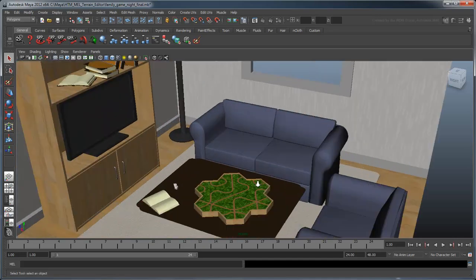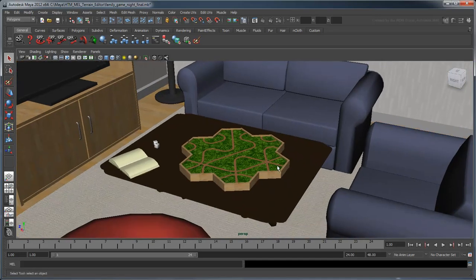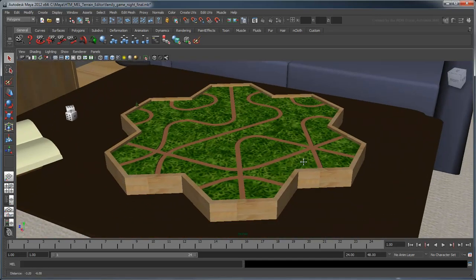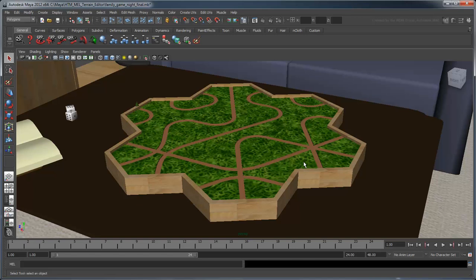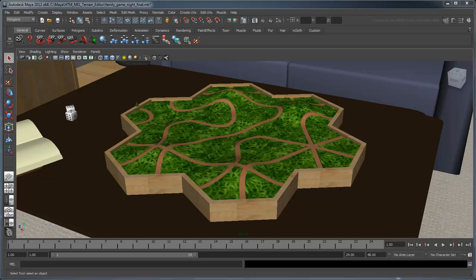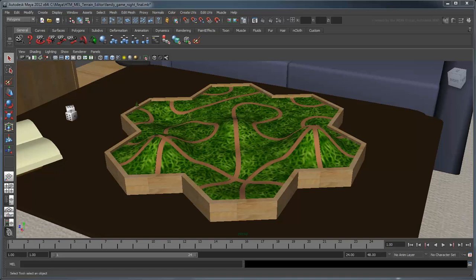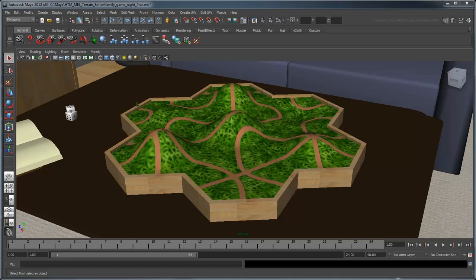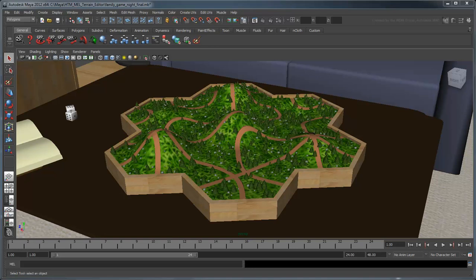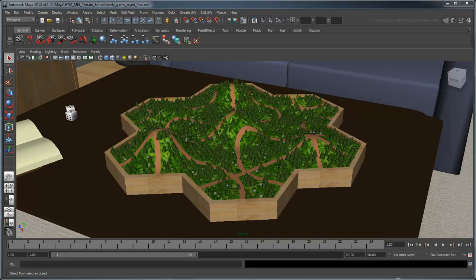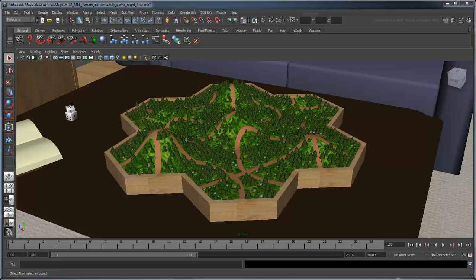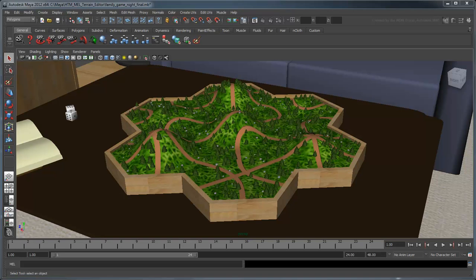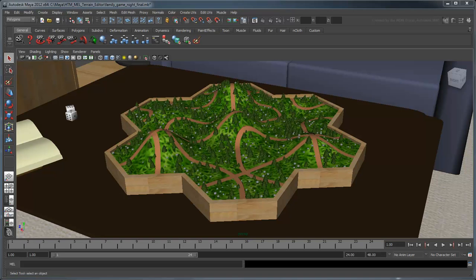Procedural terrain generation is a technique in which elements in your scene are created and arranged by Maya, rather than meticulously laid out by an artist. It's particularly useful in set dressing when you want to randomly populate an environment with rocks, trees, buildings, or other objects.